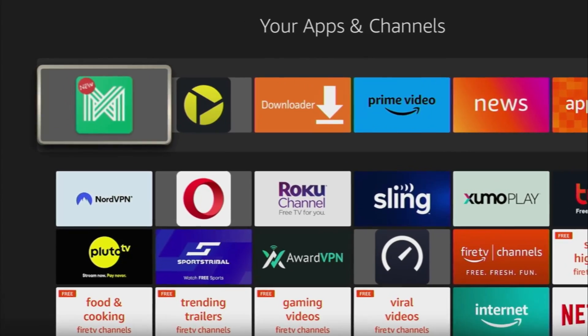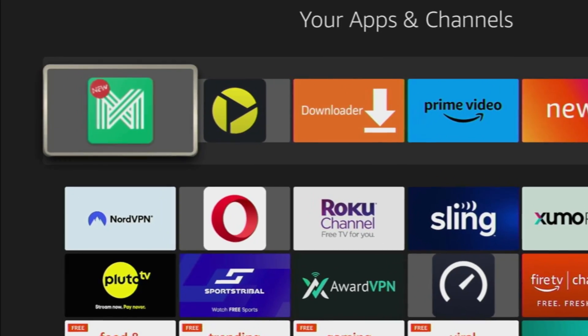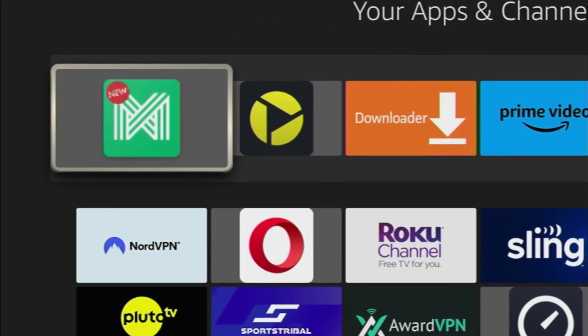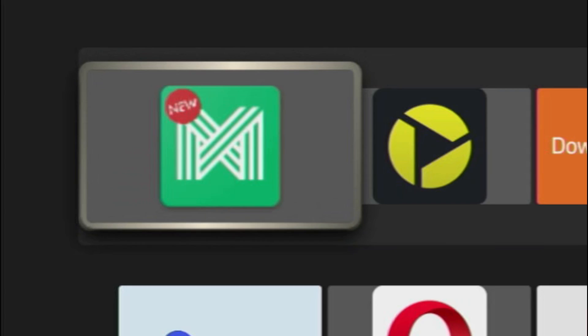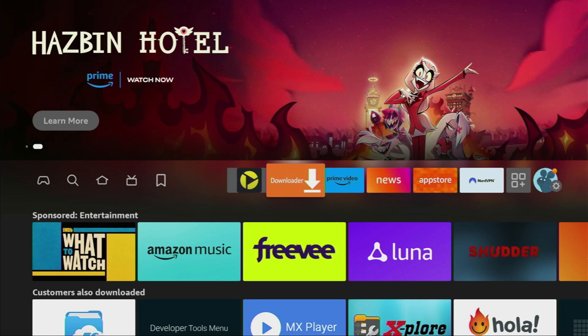Hey, how's it going? Today I'll show you the easy way how you can install AppLinked to your Fire Stick or Android TV.